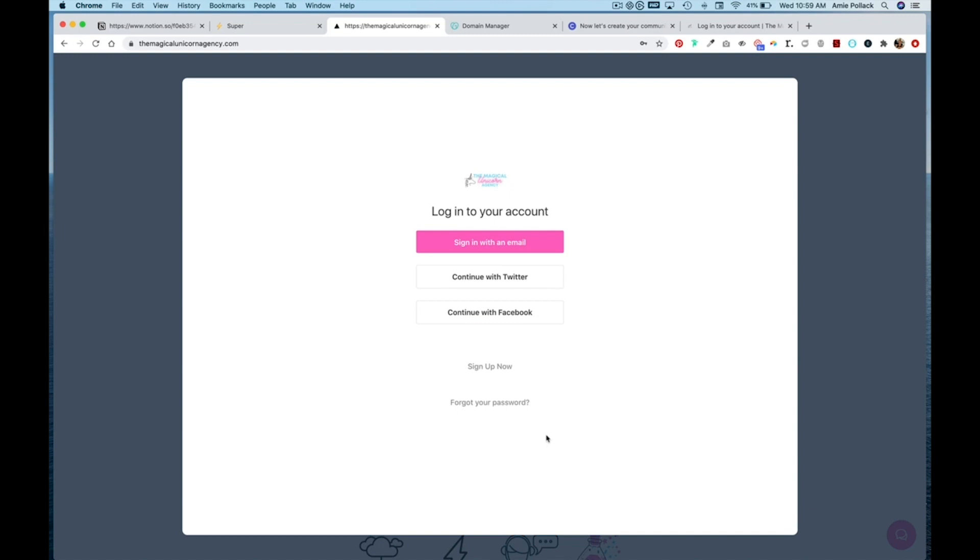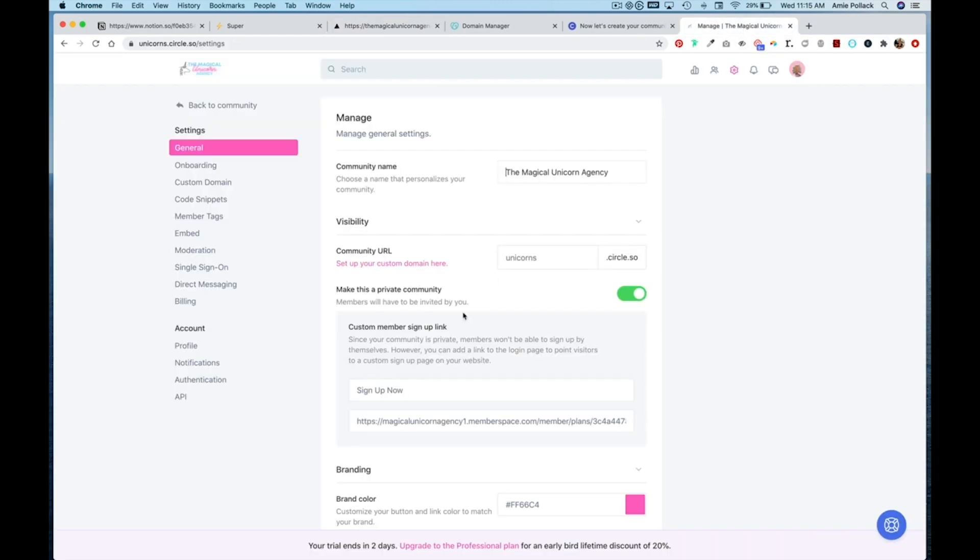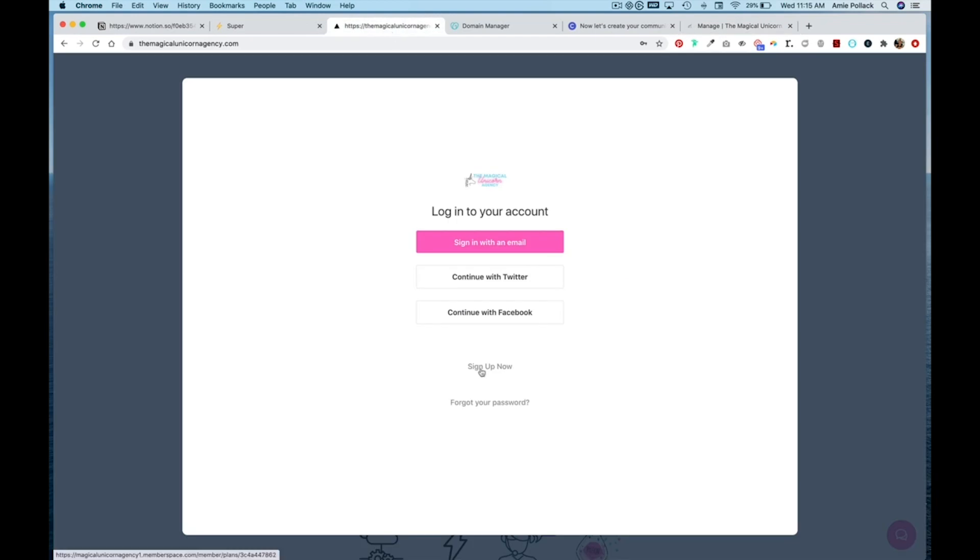If you do have the private community toggle on, you will want to set a URL for people to sign up. So if you have a form on your website, you would want to put in that link here so that when people click on this Sign Up Now link, they are directed to your form so that you can give them access to your community.